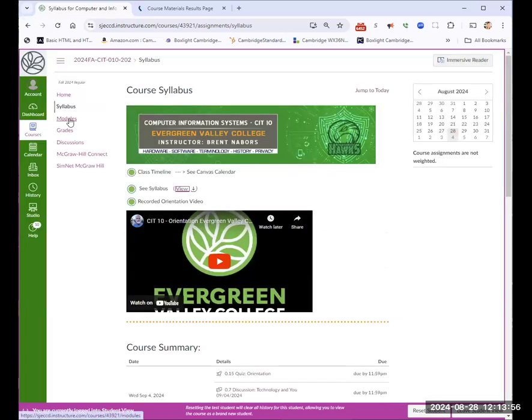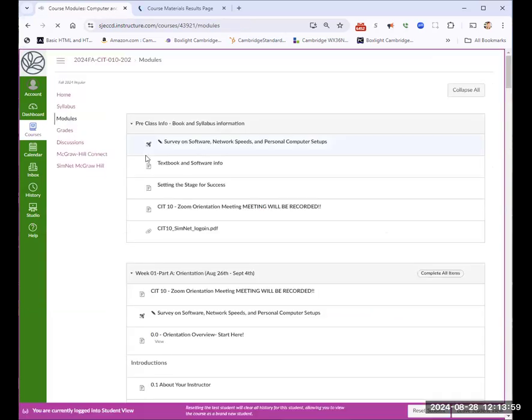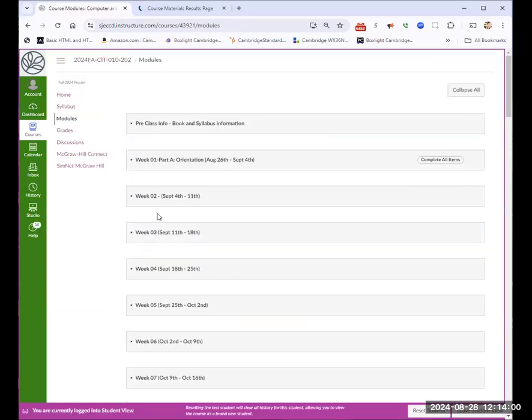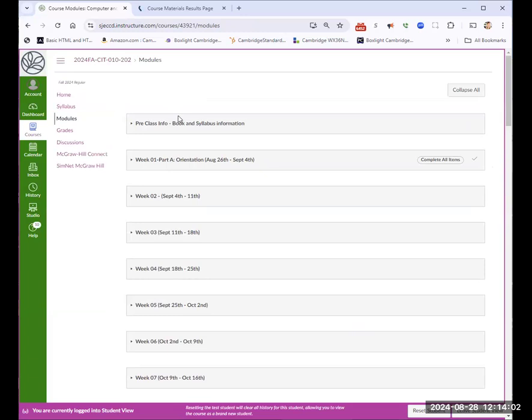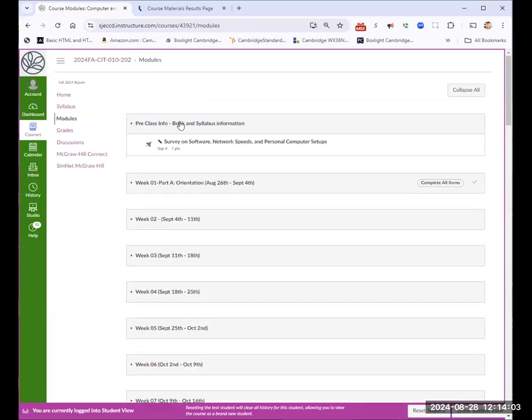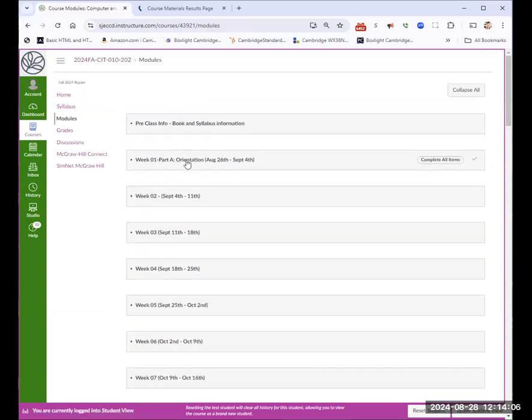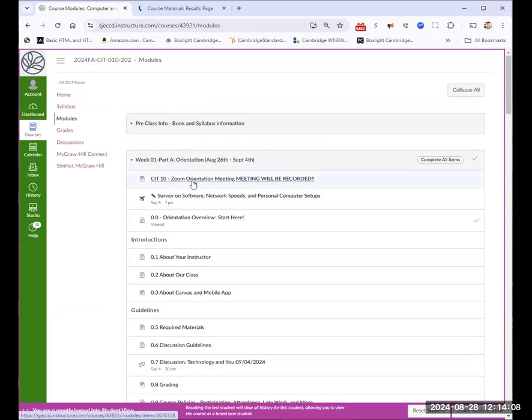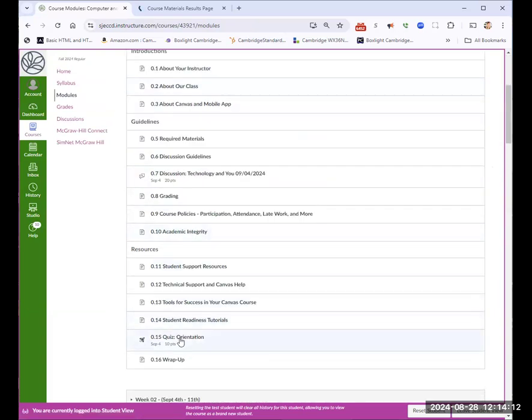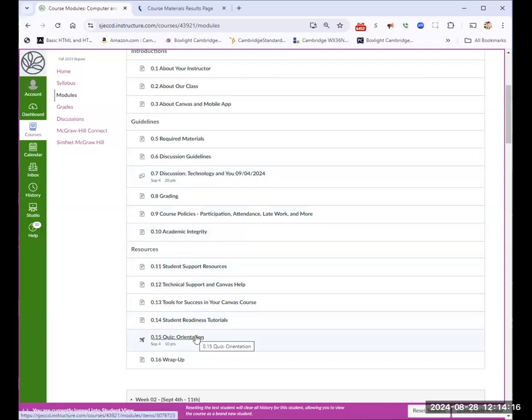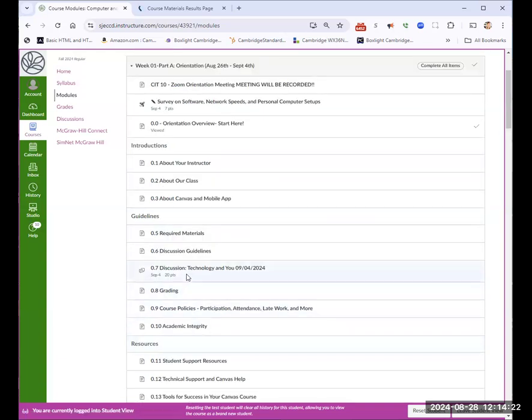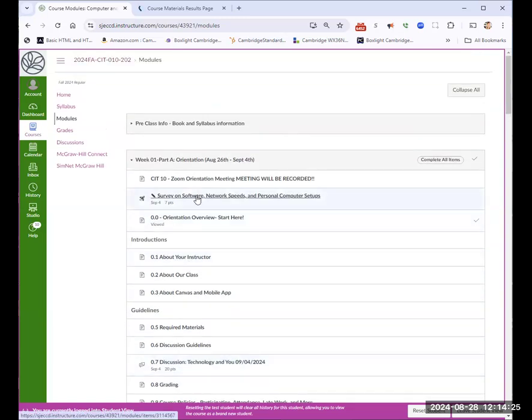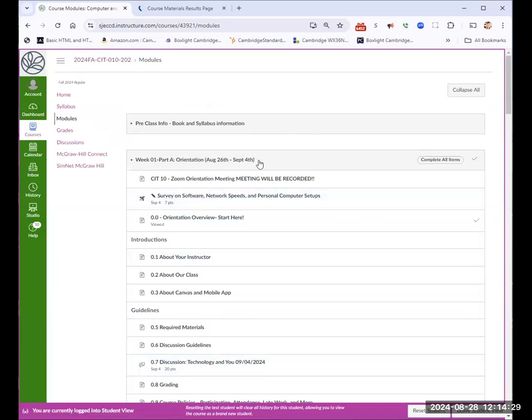So let's look at modules real quick for this week. If you were to look at this week, first, I'd want you to go through the pre-class stuff, which includes a survey, but if you do not do the survey and the orientation quiz, and there's a discussion, if you don't do those three things, I'm going to drop you as I have to drop you as a no show. So the quiz for the orientation, the discussion technology, and you and the survey have to be completed by the 4th of September. Other than that, I have to drop you because I don't know if you're a no show or just didn't show up.